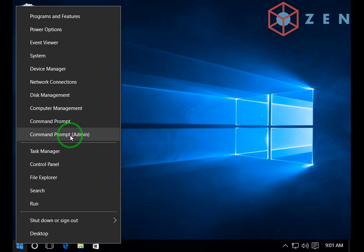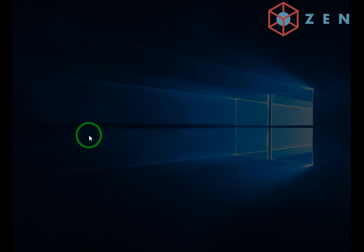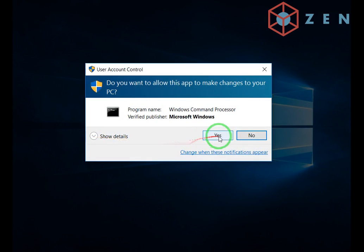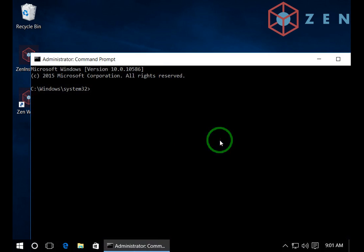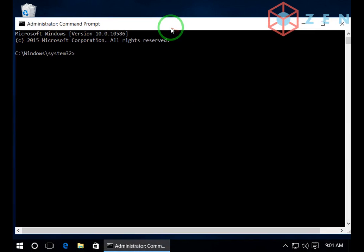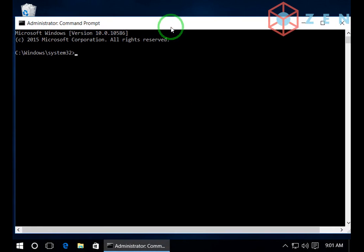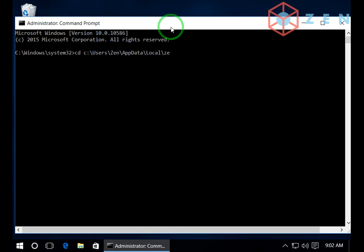In order to run the TUI interface we will start it using a command prompt. So open a command prompt as admin. Press yes. There you go. Navigate to C users your username appdata local Zen wallet.